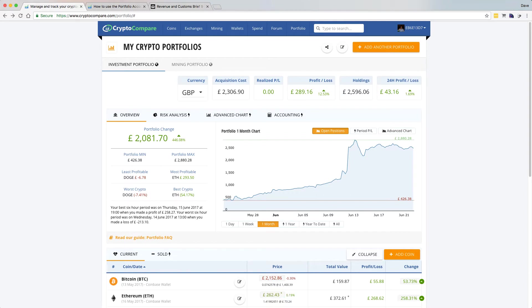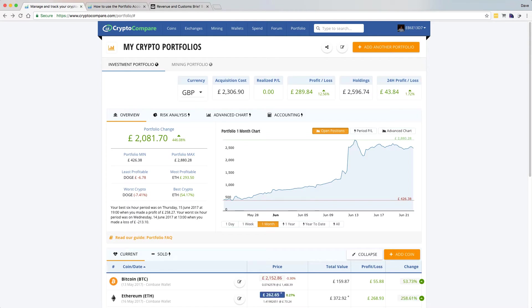Basically CryptoCompare is a really good information site about all sorts of cryptocurrencies. It has information on coins, exchanges, mining, wallets, and a lot more than that. But the main thing I was talking about was the portfolio, where you can set up a portfolio to keep track of your coins, how they're performing and stuff like that.